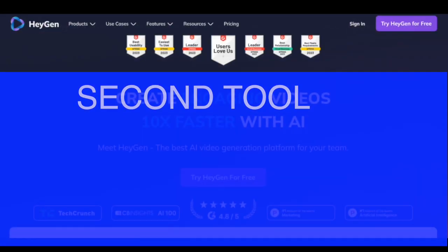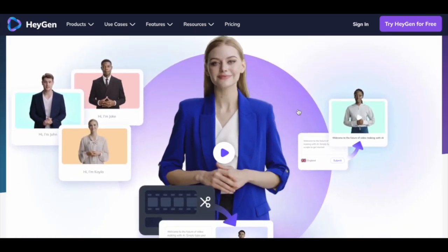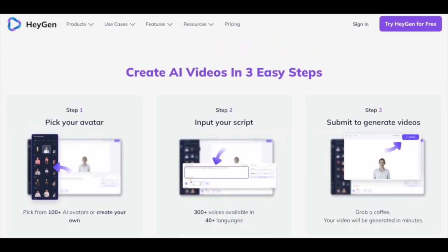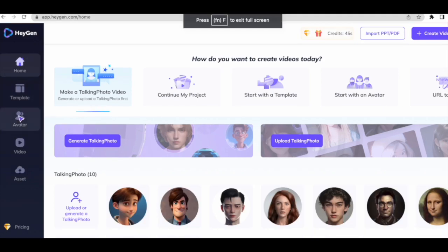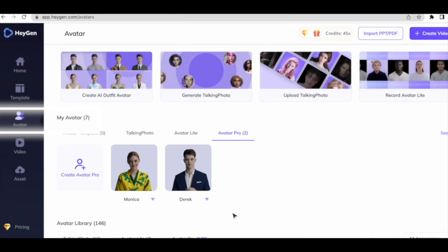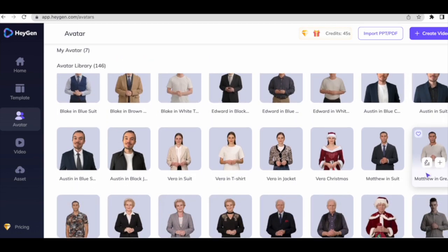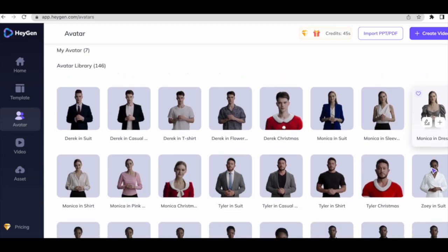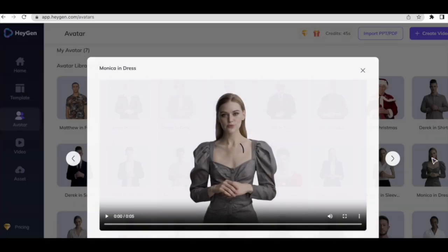The second tool we will discover today is the HeyGen video creator. This is Monica, possibly one of the most famous 3D talking avatars on the internet today. Their free account gives you one minute of credit free per month, 40 voices, and 300 languages. This is the interface after you've made your account. Come here on the left side and click on avatar. You'll see a host of options — various kinds of avatars available. Here is the famous Monica in three different outfits, and you have all these female and male avatars to choose from. Let's select Monica.